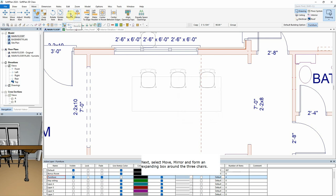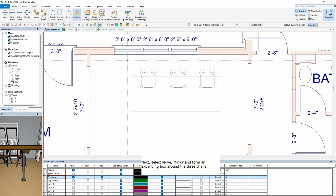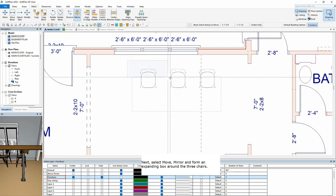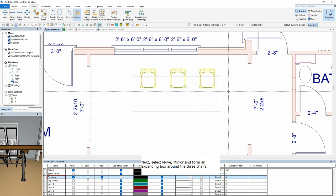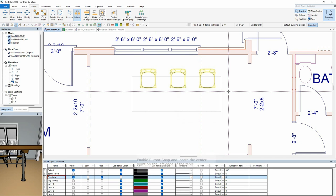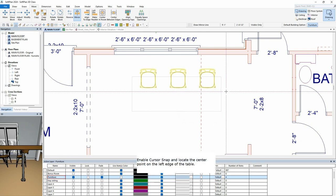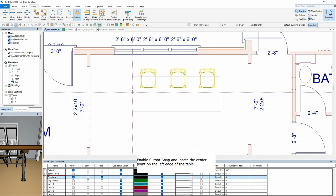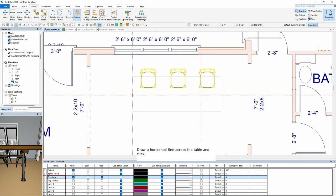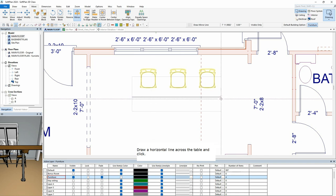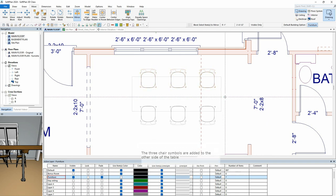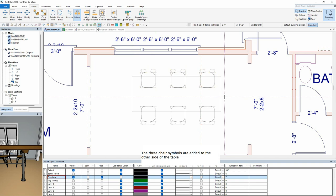Next, select Move, Mirror and form an expanding box around the three chairs. Enable Cursor Snap and locate the center point on the left edge of the table. Draw a horizontal line across the table and click. The three chair symbols are added to the other side of the table.